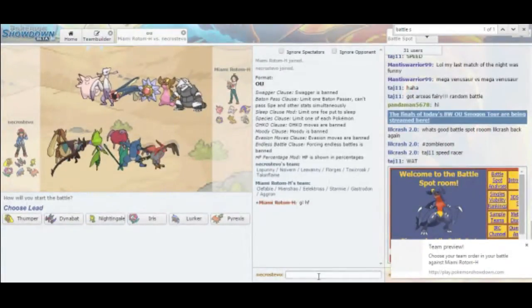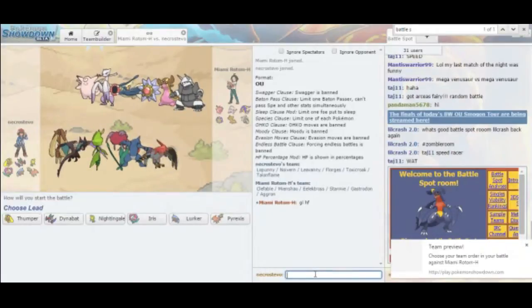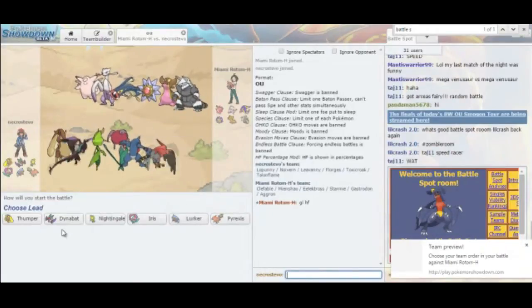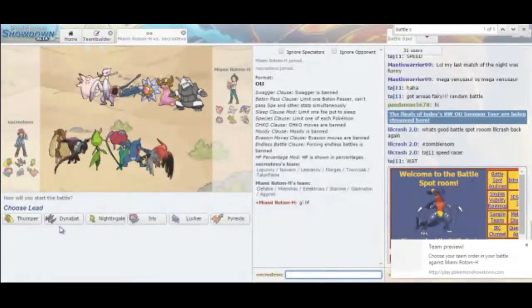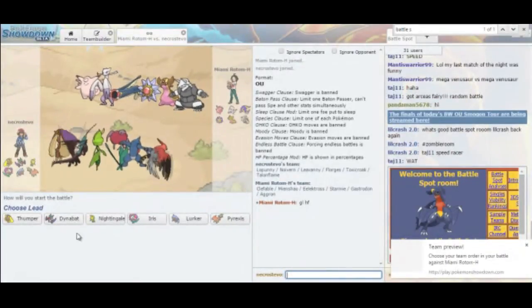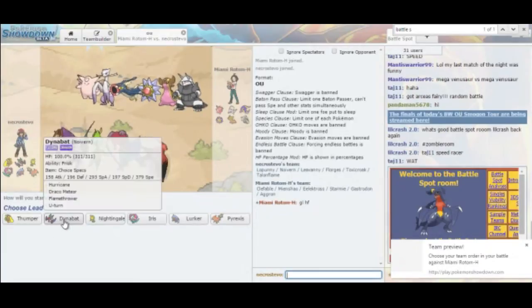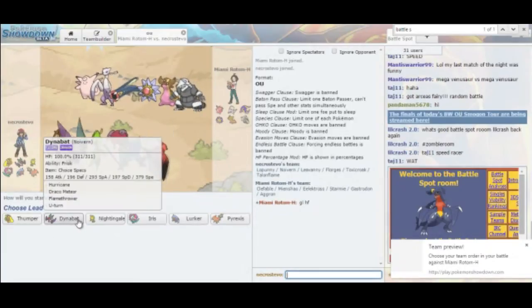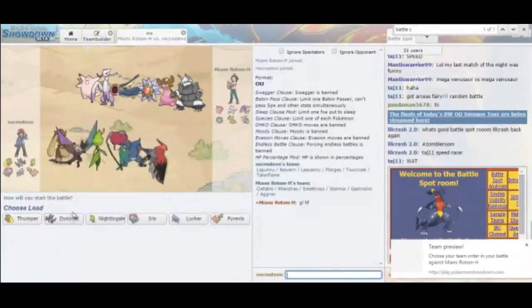With either Aggron or Mienshao, I still really like leading with my Noivern. Noivern can U-turn away from Aggron, and I can go into Lopunny to avoid that possible Thunder Wave chance. Here we go.